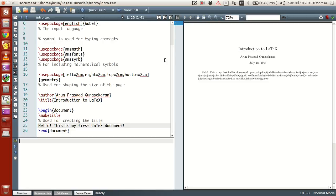Hello guys, my name is Arun and welcome to my channel. This series is a series of tutorials on LaTeX programming. In this tutorial we will be looking at bullet options and also at the same time we will be looking at the different types of file extensions available in LaTeX. Now let's start with that.